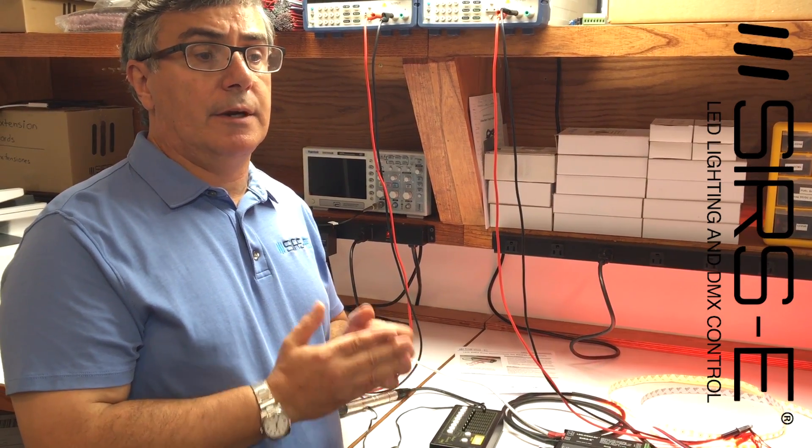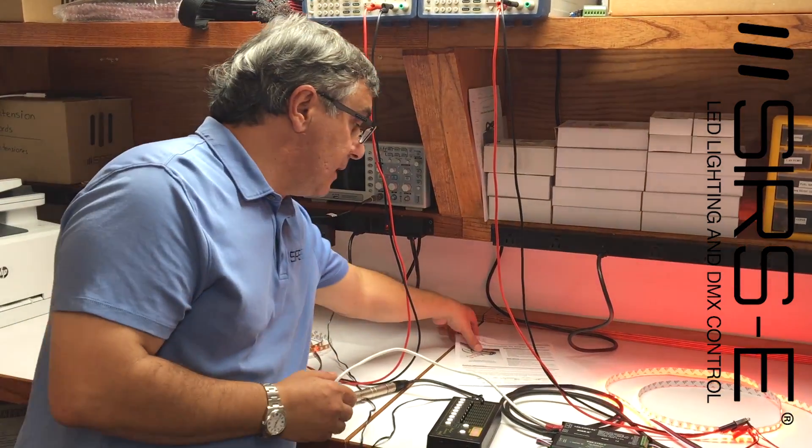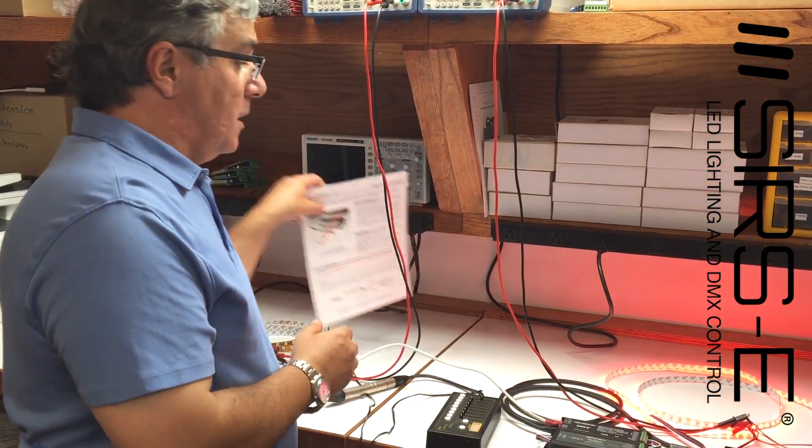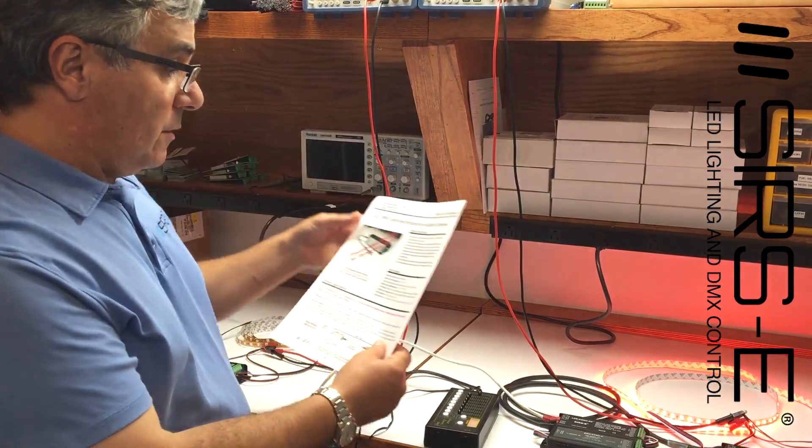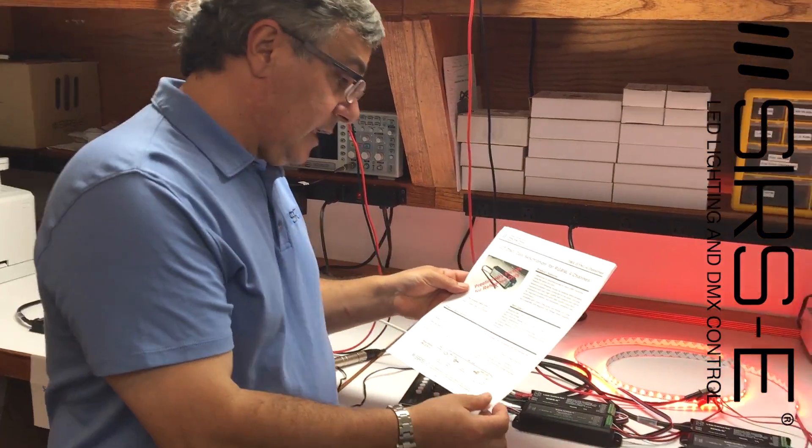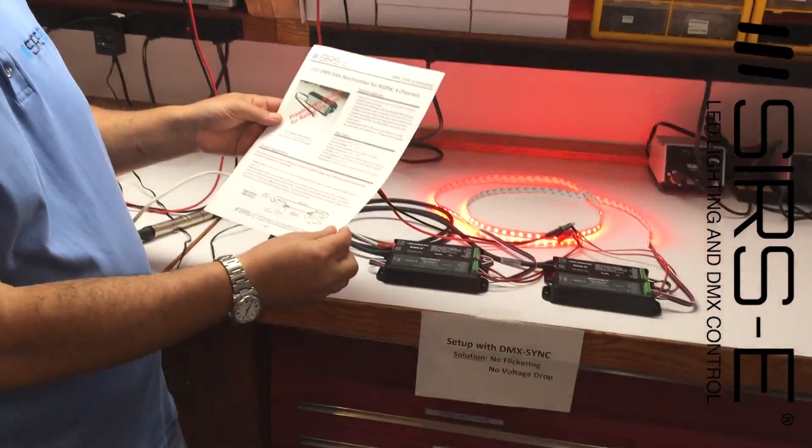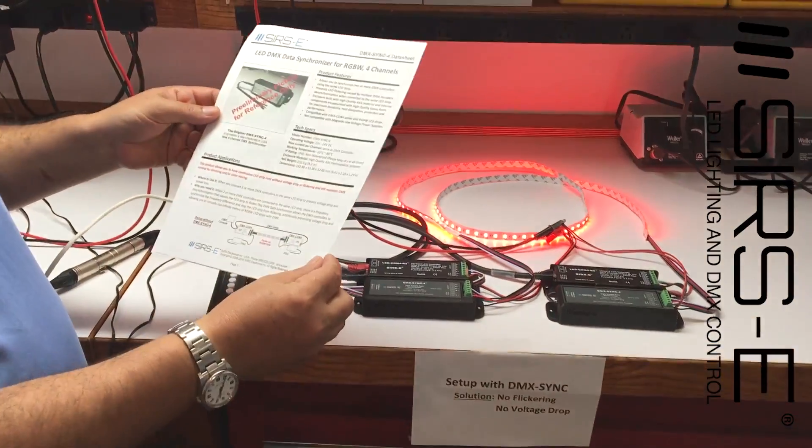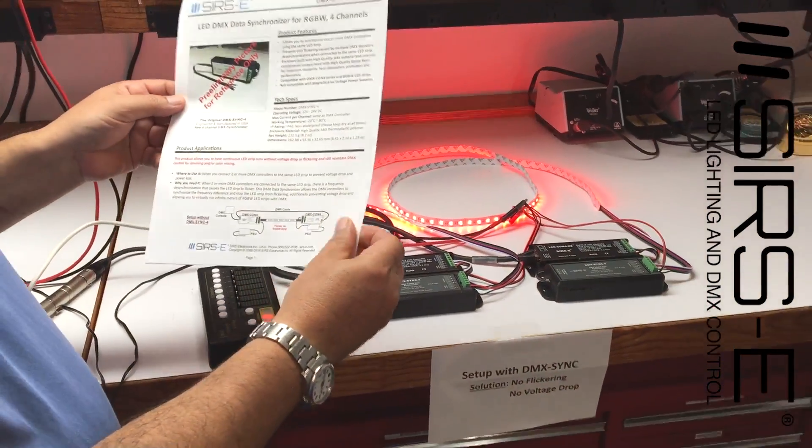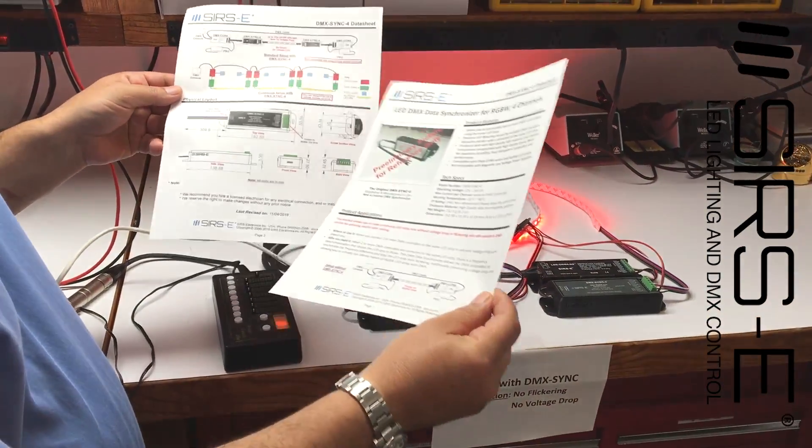There is a data sheet on the website that will give you all the technical information and all the connections.